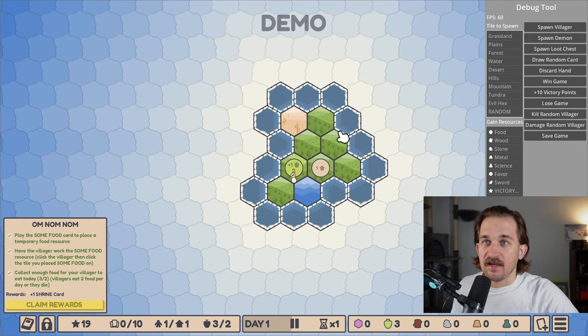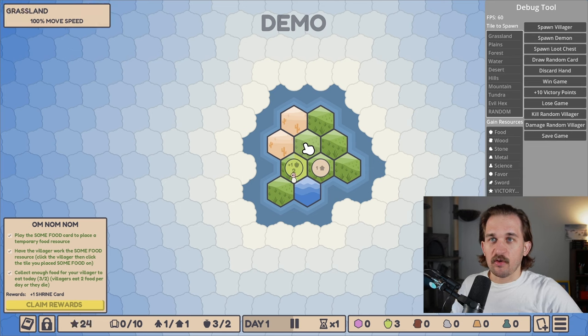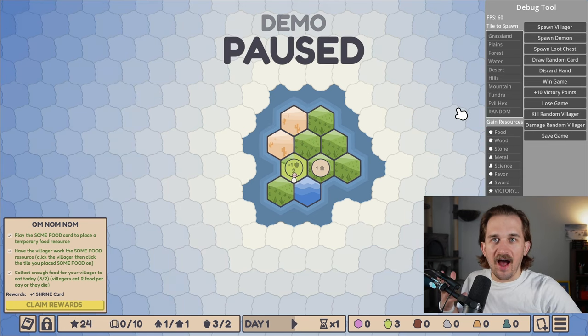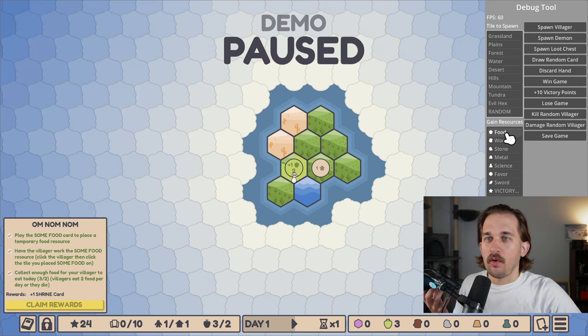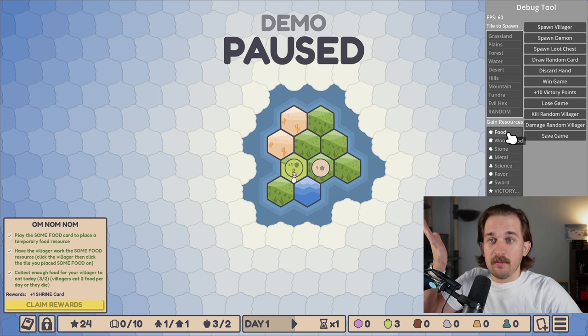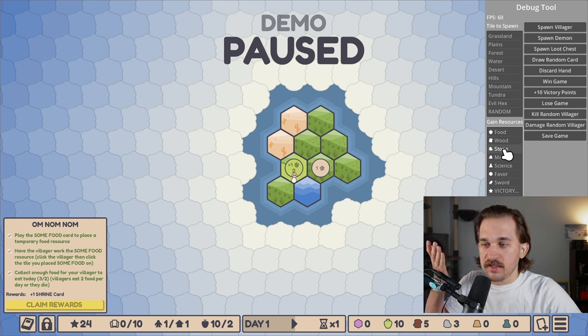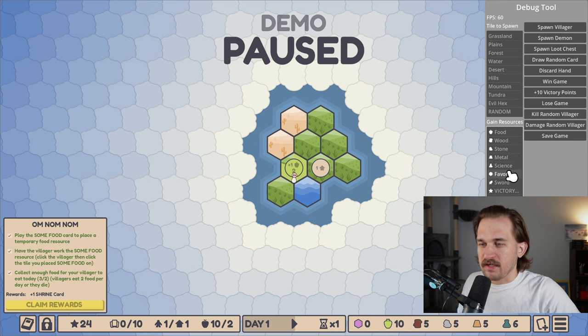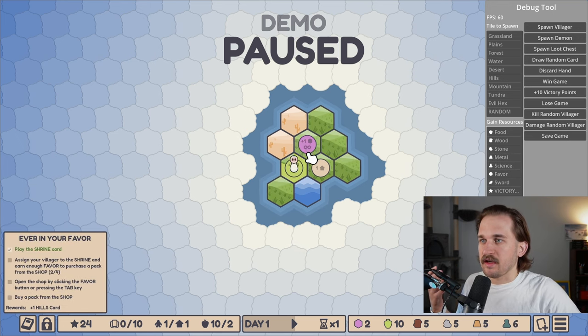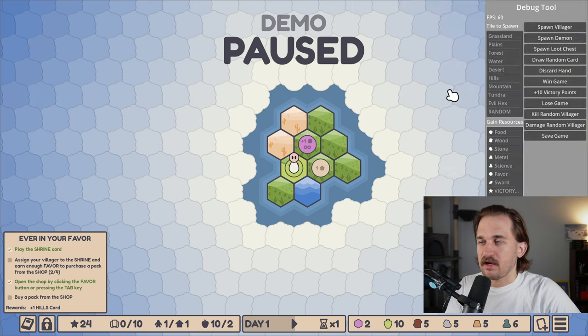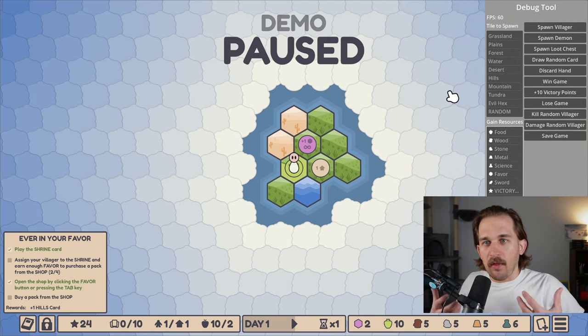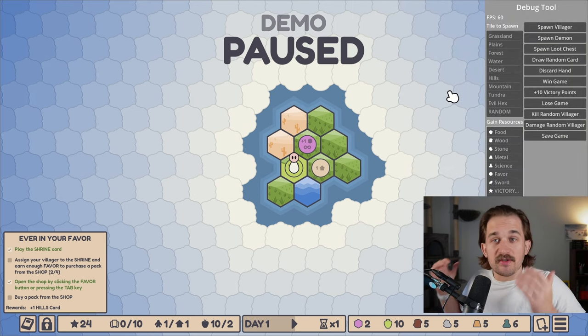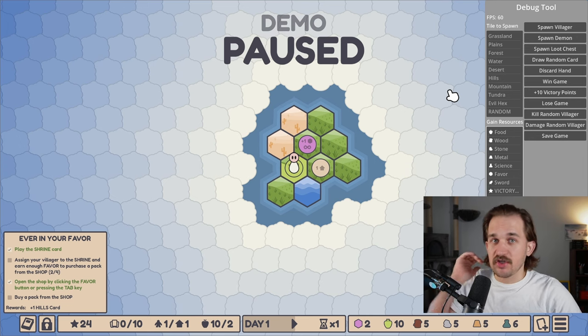And that is creating a debug tool up here. I cannot tell you how useful this little panel has been in testing things. Typically speaking, the way I implement these is that I just put all the common things I want to test or do. In this example, give myself like a god mode to gain a bunch of food down there or wood, so I don't actually have to play through the game placing resources and earning cards and going to my shop and buying these cards.